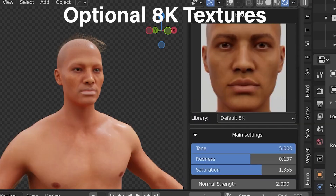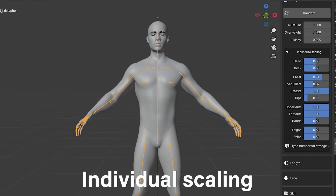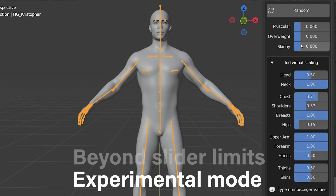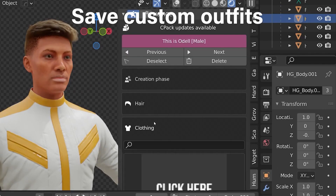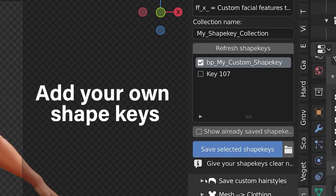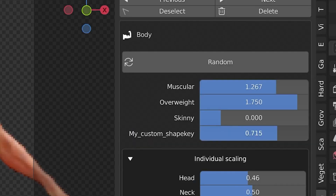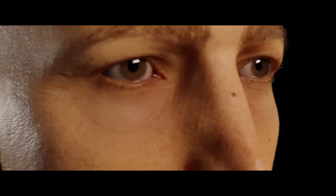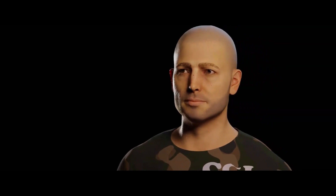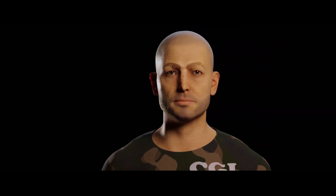Human Generator is also compatible with our kit, and you can create your own presets, custom outfits, shape keys, hairstyles, and starting humans. In addition to that, you have the ability to bake textures easily and more.